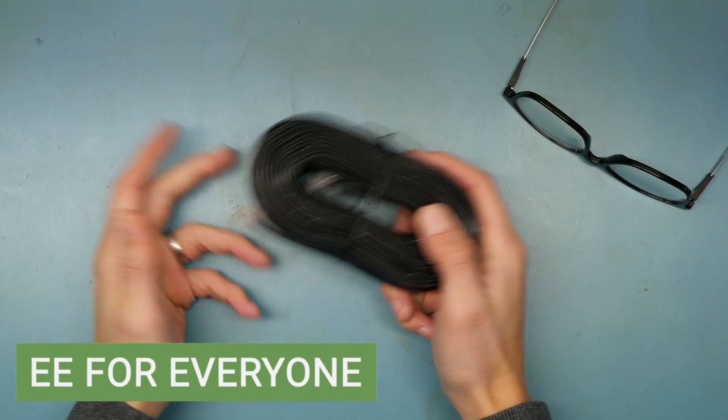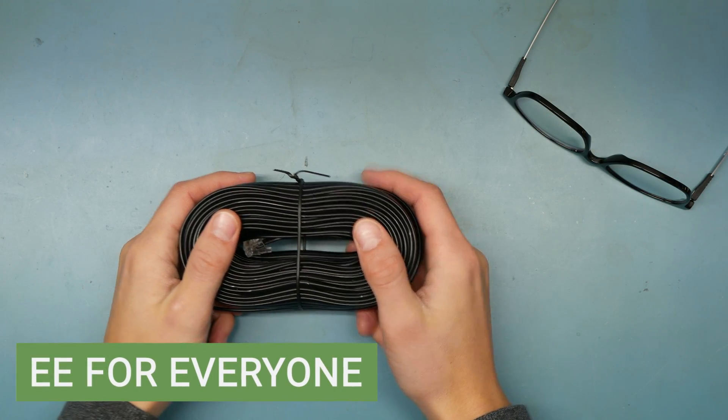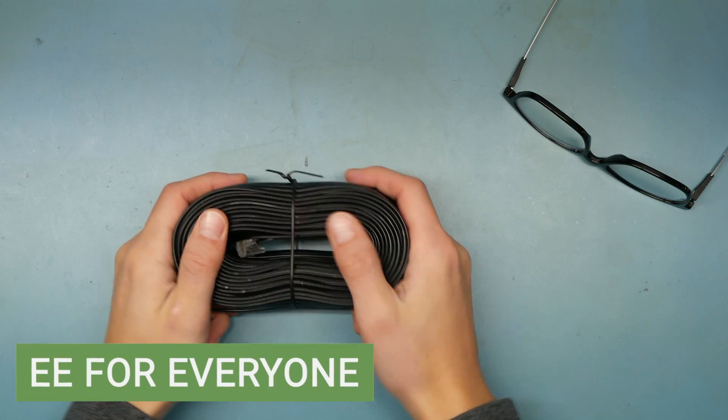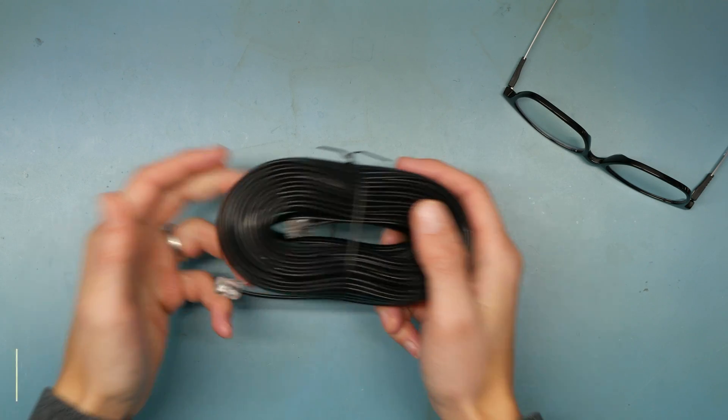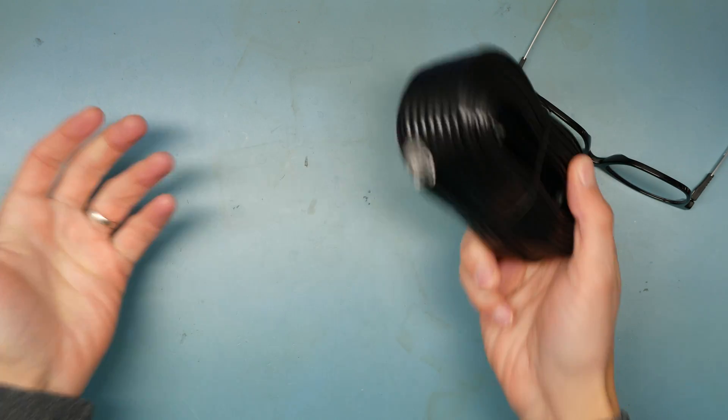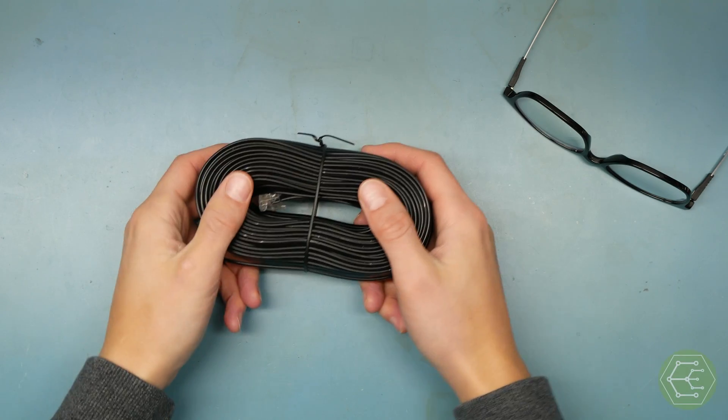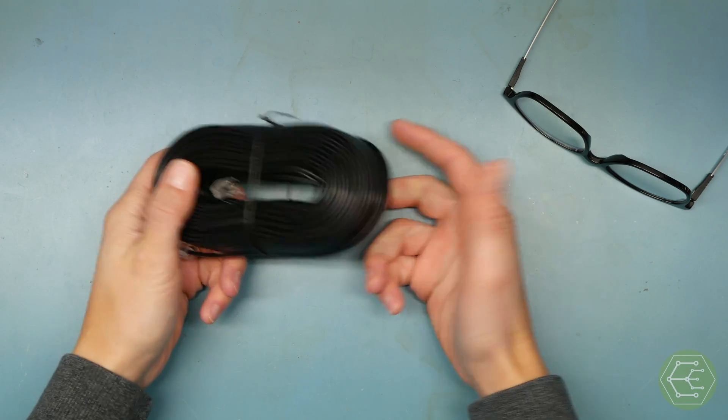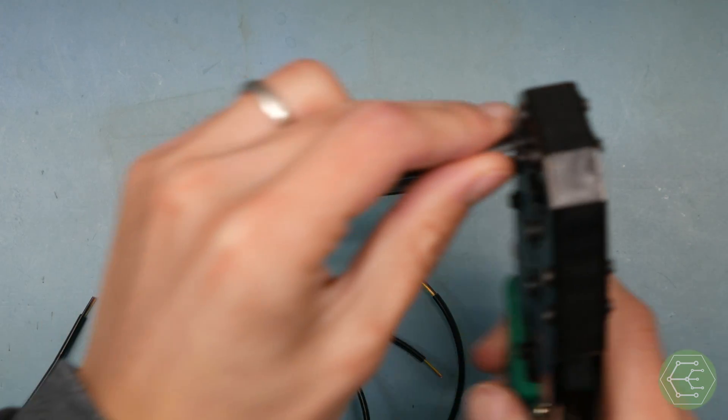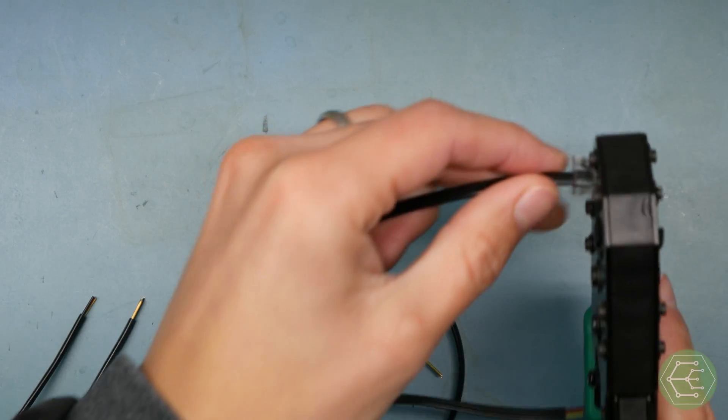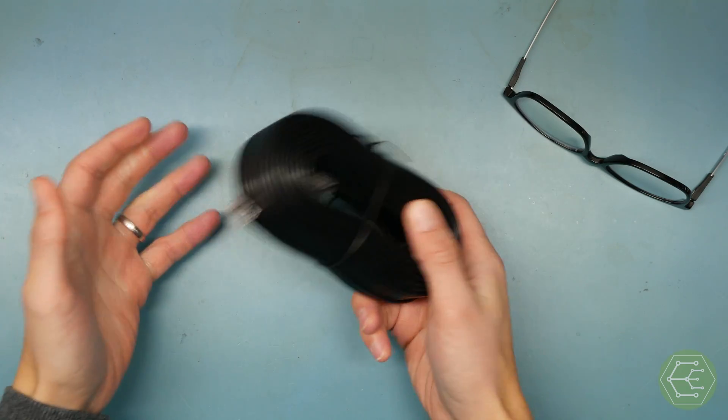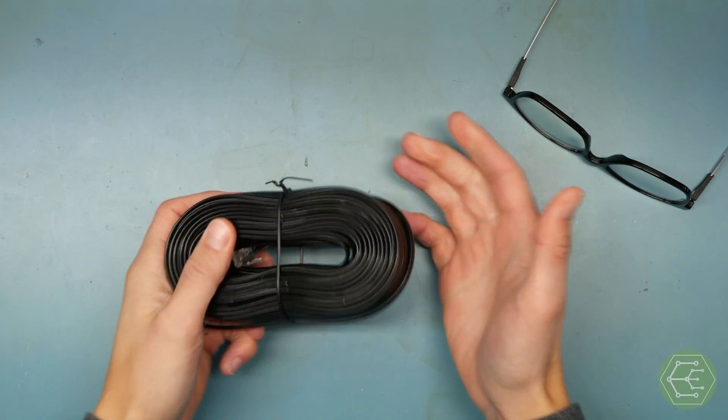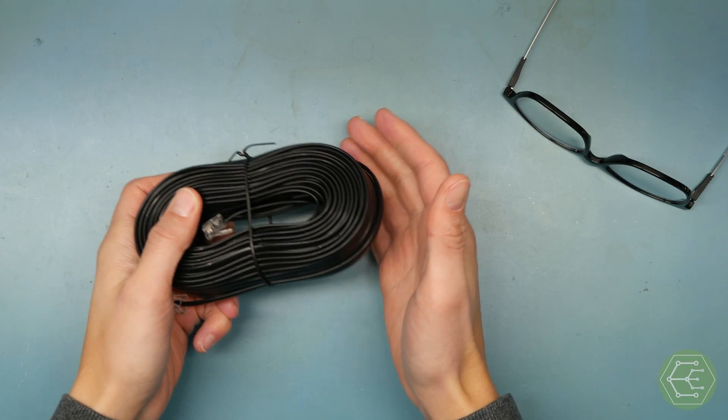Welcome back to the lab. Welcome back to EE for everyone. You just clicked on a video about making cables. I hate to break it to you, but this video is probably going to be a waste of your time. We're not even making interesting cables, we're making like bad regular cables.